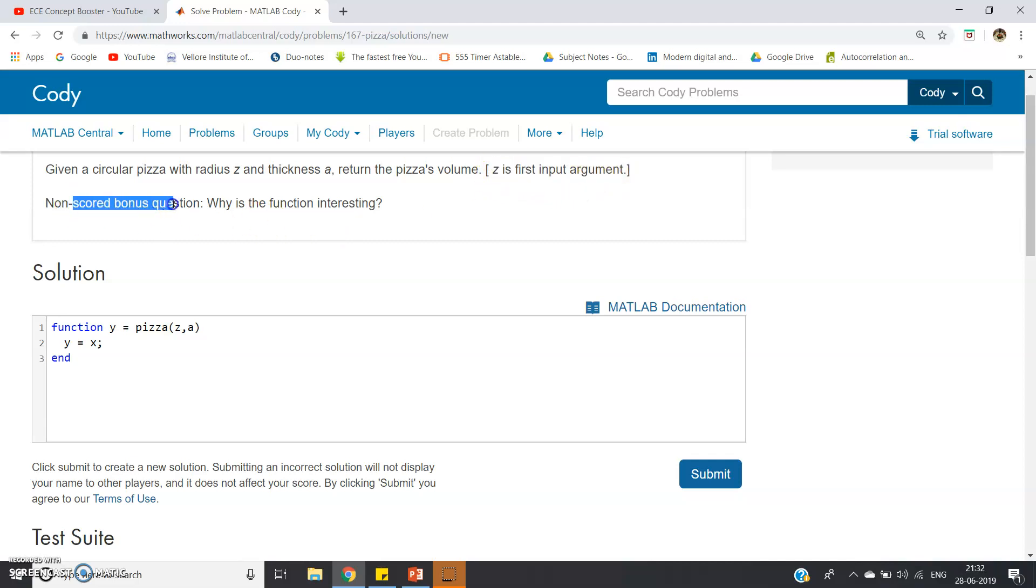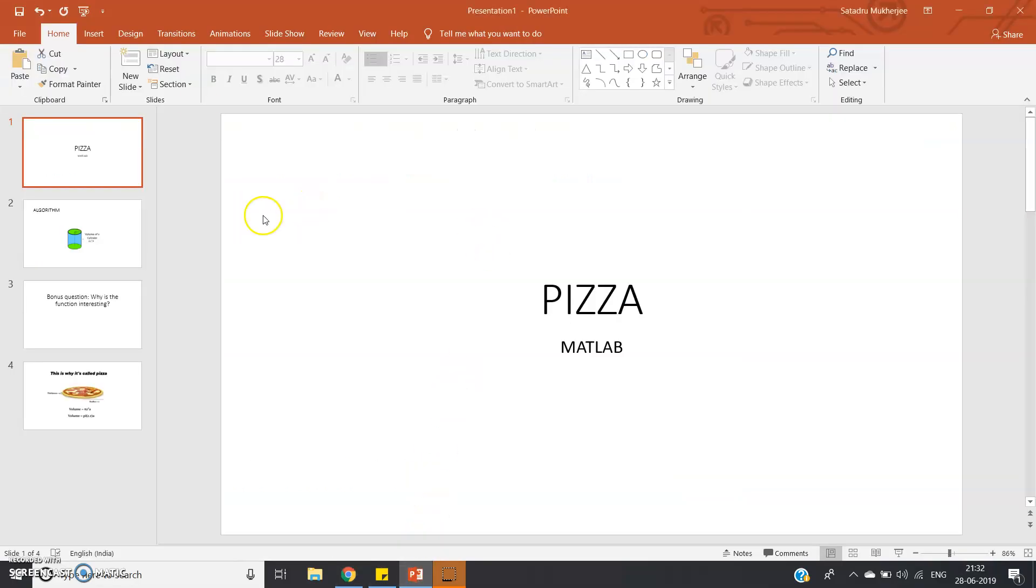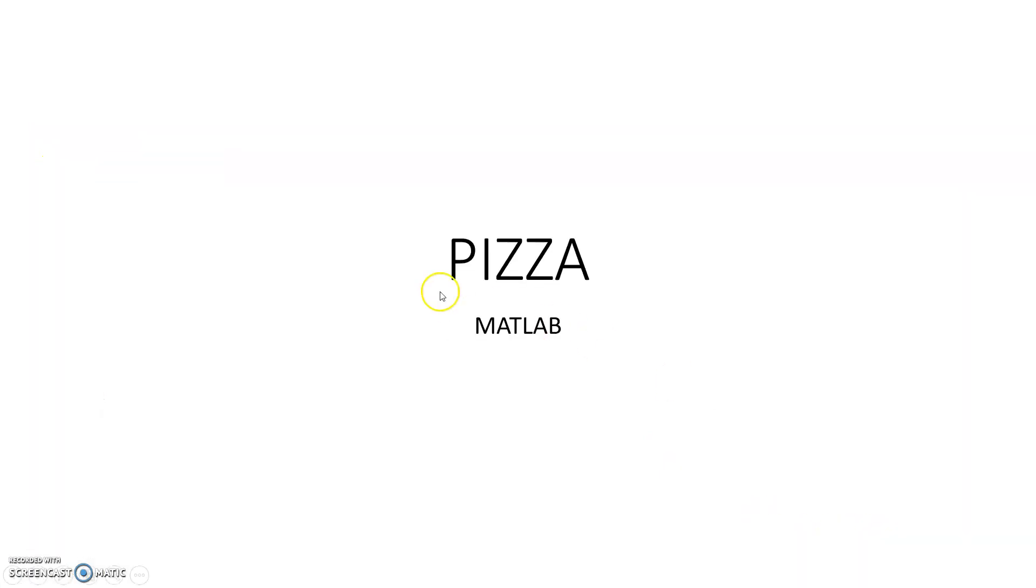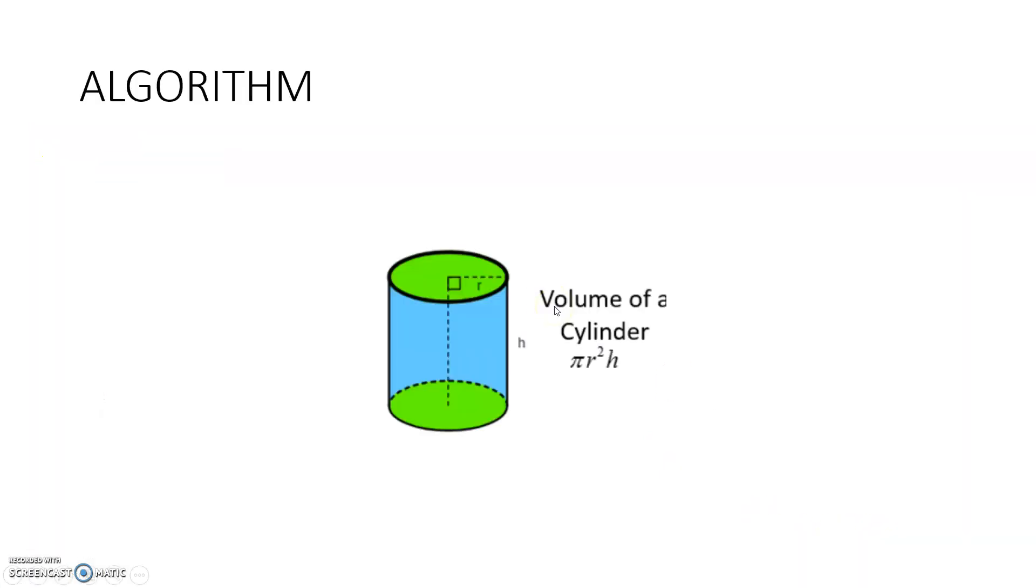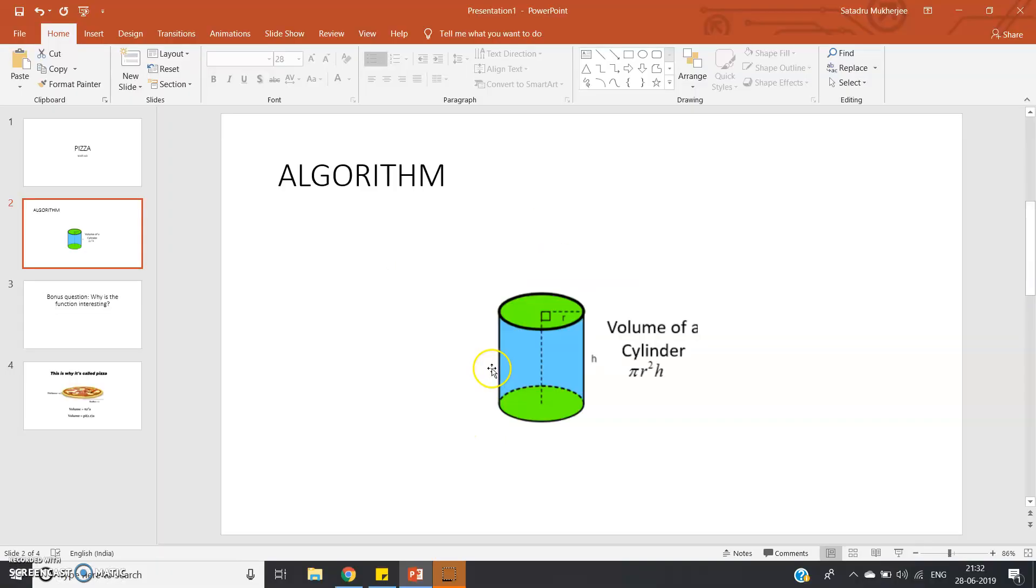There's also a non-scored bonus question: why is the function interesting? Okay, so let me tell you the algorithm first. We know that the radius is z and height is a. That's what's given in the question.